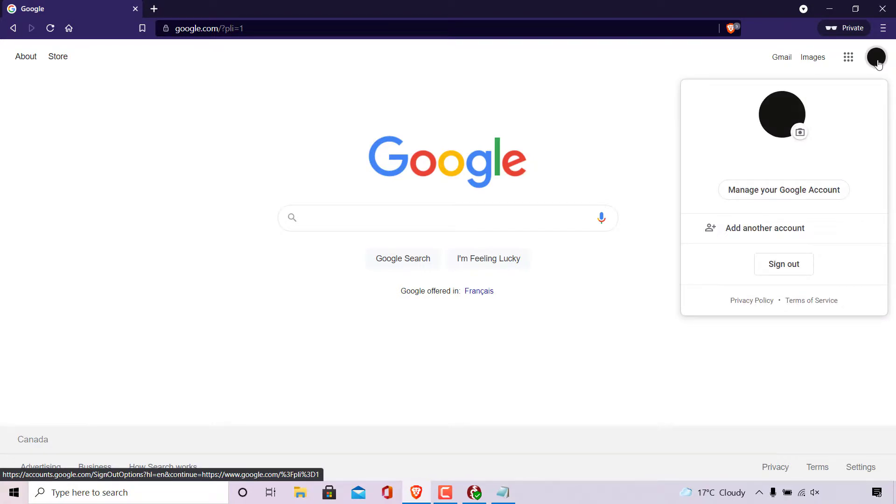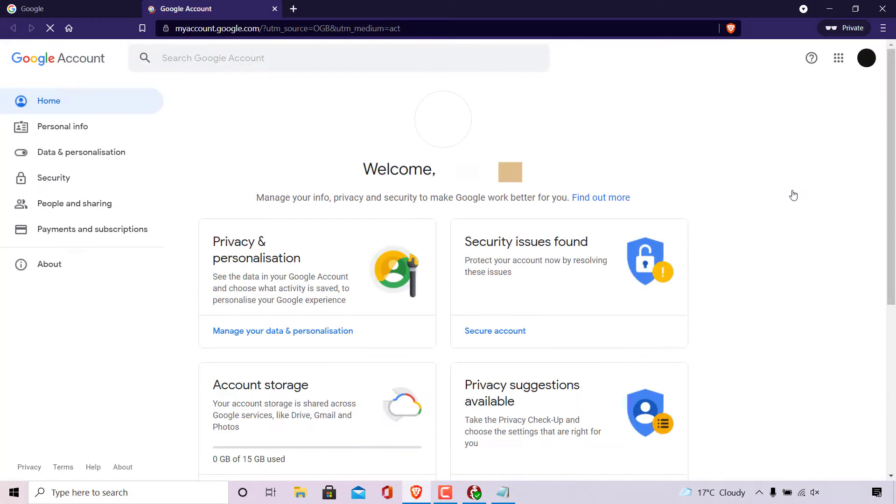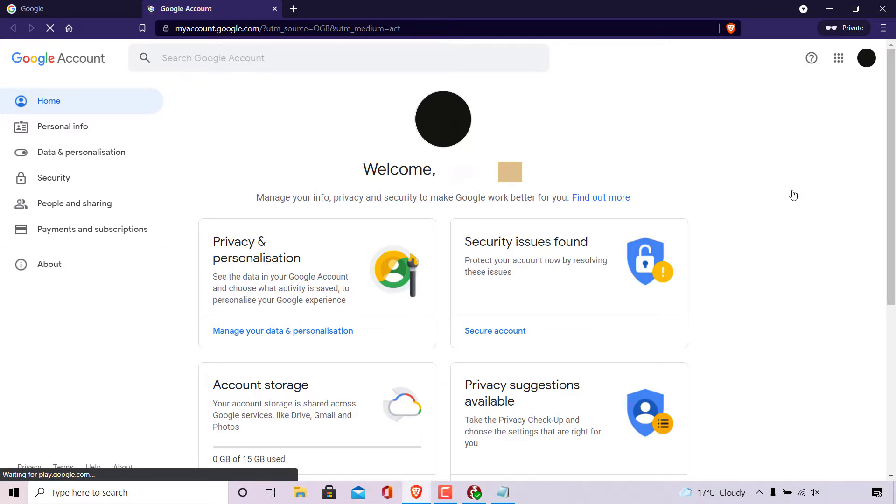Once done, find where it says manage your Google account and click on it. A new tab will then open taking you into your Google account homepage.